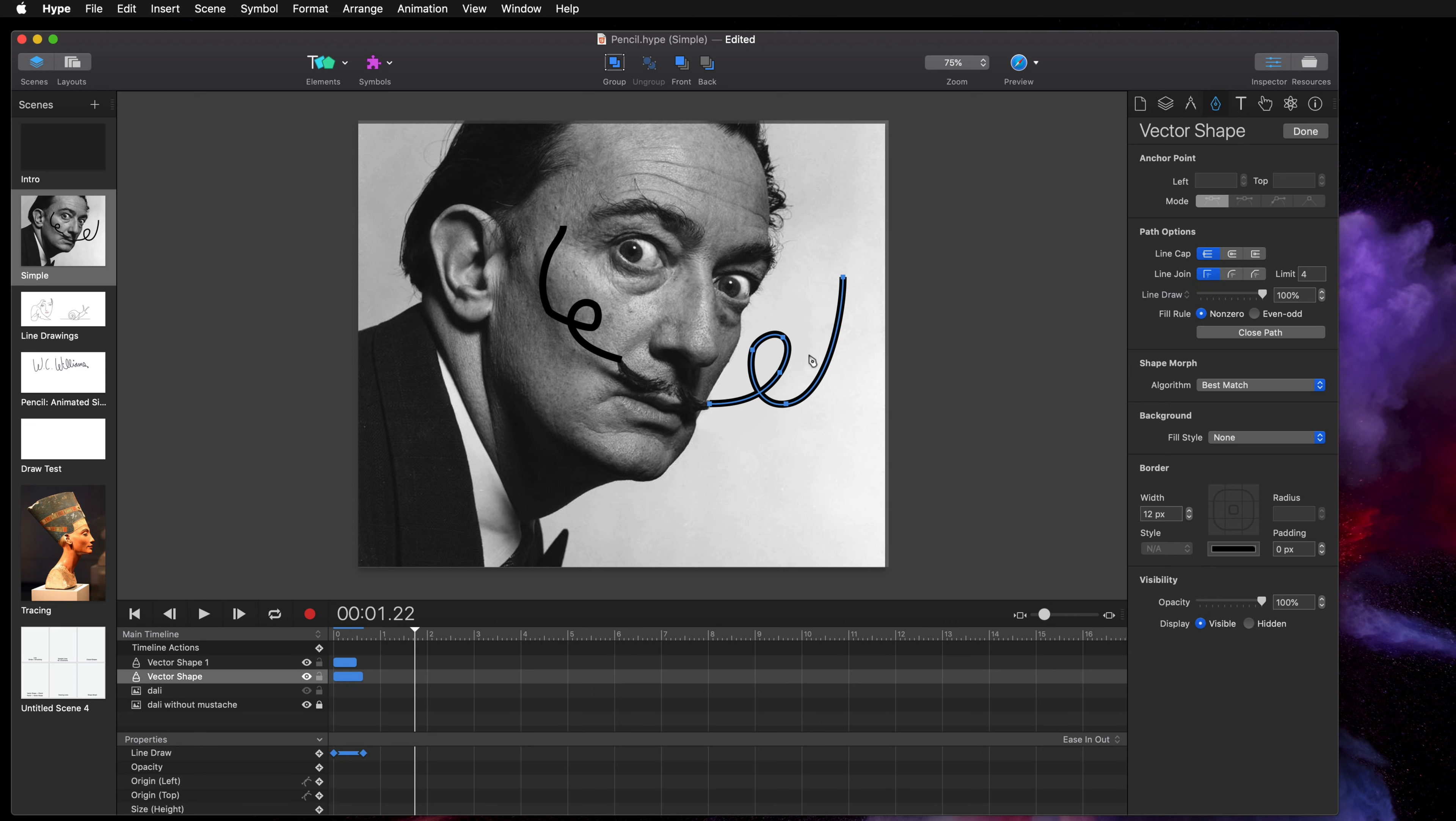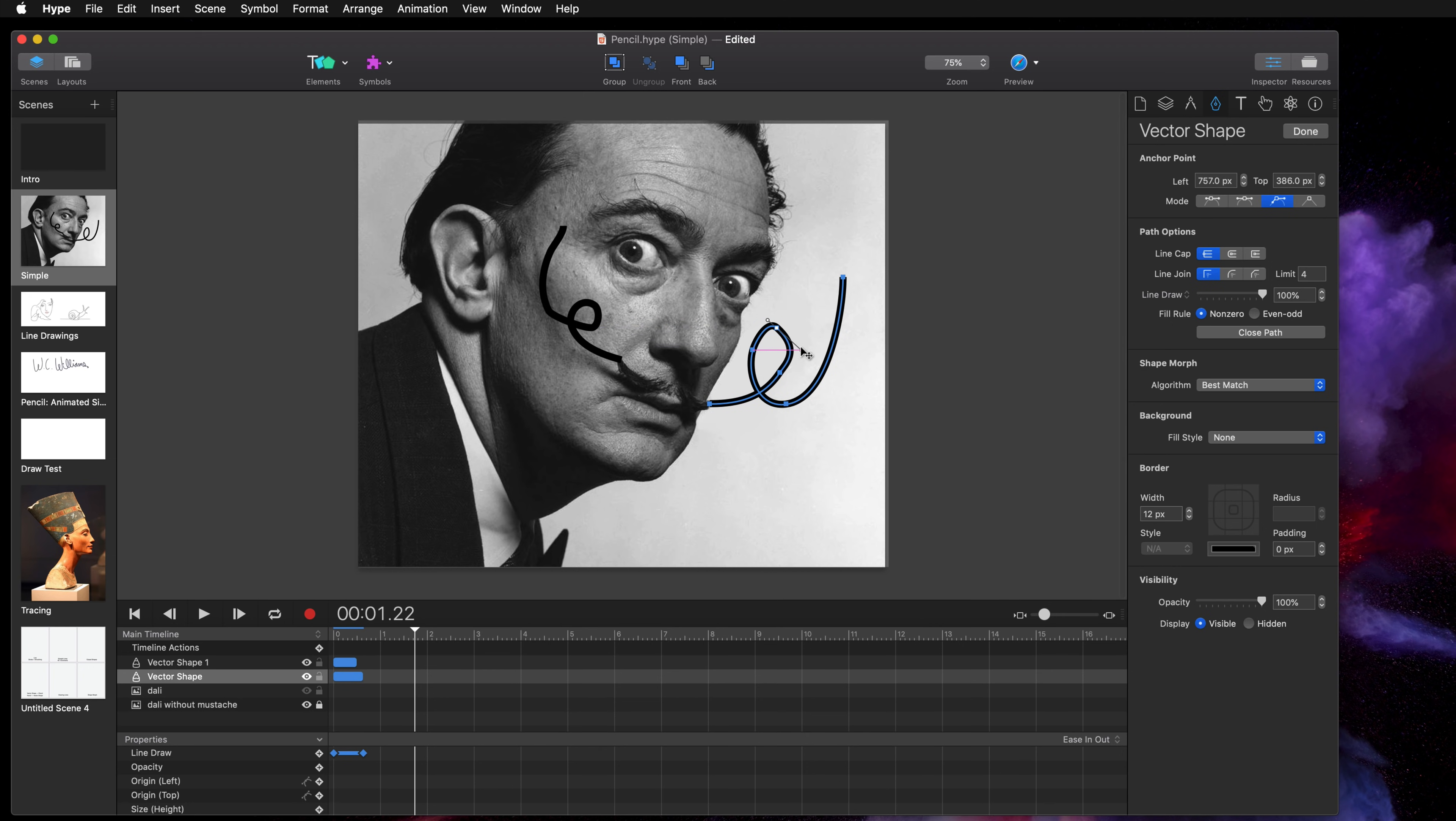And since the smoothing we set for that pencil line was pretty high we only have a few curves. So this is an extremely efficient way to add vector shapes to your document.